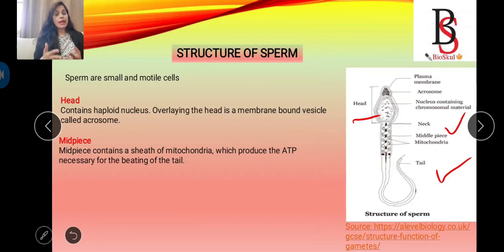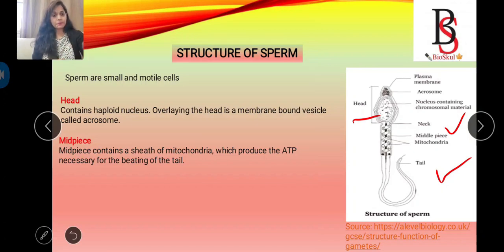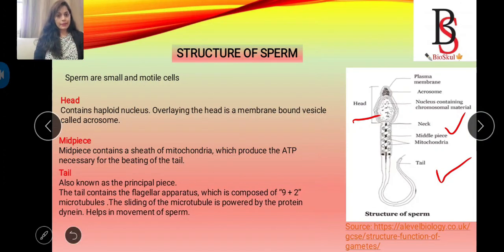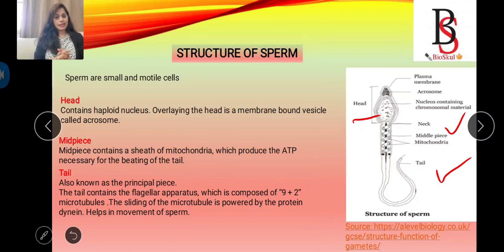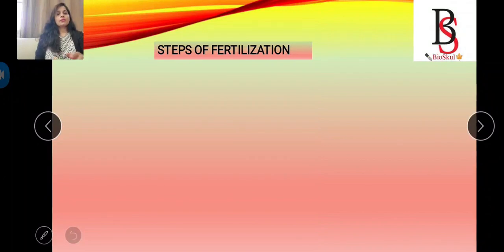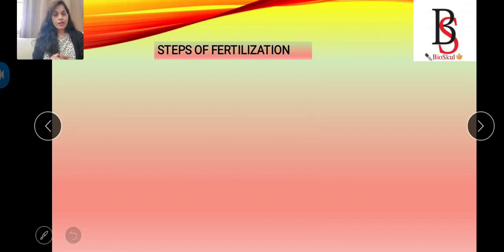The ATP produced by the mitochondria is necessary for beating of the cilia — that means for the motility of the sperm. The last part is the tail, also called the principal piece. The tail contains microtubules, and the sliding of microtubules is powered by a protein called dynein, which helps in the movement of the sperm. So now we have an idea about how mammalian eggs and sperms look.